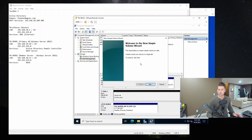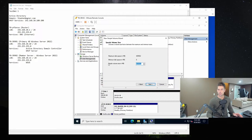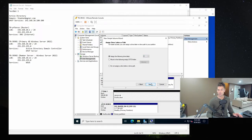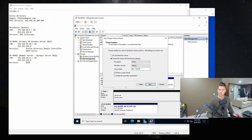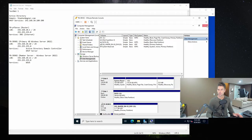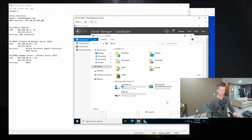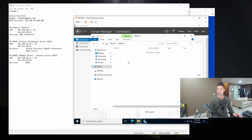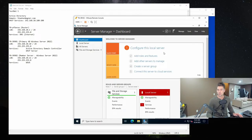We're going to click on New Simple Volume, hit Next, make sure it takes advantage of all the available free disk space. We're going to give it drive letter E and call this volume 'Data.' We'll do a quick format. Now if we close this and go to This PC, we'll notice we have the Data drive, E:, with about 400 gigabytes of free disk space. This is where we're going to be storing the WSUS updates.